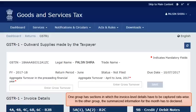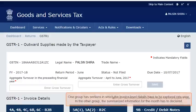The details that need to be furnished can be broadly grouped into two categories. One group has sections in which the invoice-level details have to be captured rate-wise. In the other group, the summarized information for the month has to be declared.